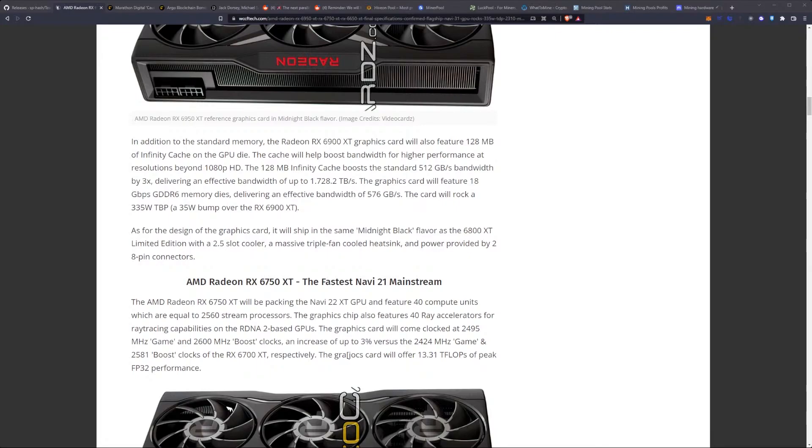The 128 MB of Infinity Cache boosts the standard 512 GB a second bandwidth by 3, delivering an effective bandwidth of up to 1.72 TB a second. The graphics card will feature 18 GB per second GDDR6 memory dies, delivering an effective bandwidth of 576 GB per second. And the card will rock a 330 Watt total board power, which is a 35 Watt bump over the 6900 XT.